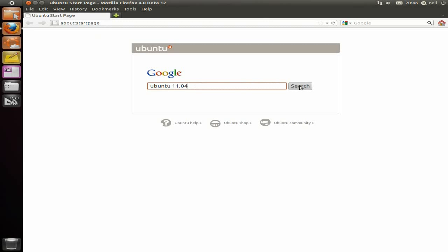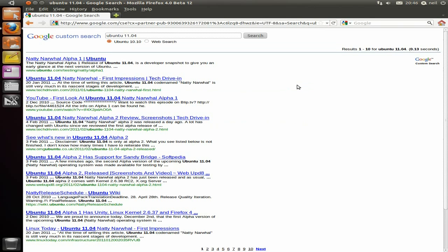I'm going to click on Search and see what it comes up with. It all connects to the internet and everything like that — it all works.